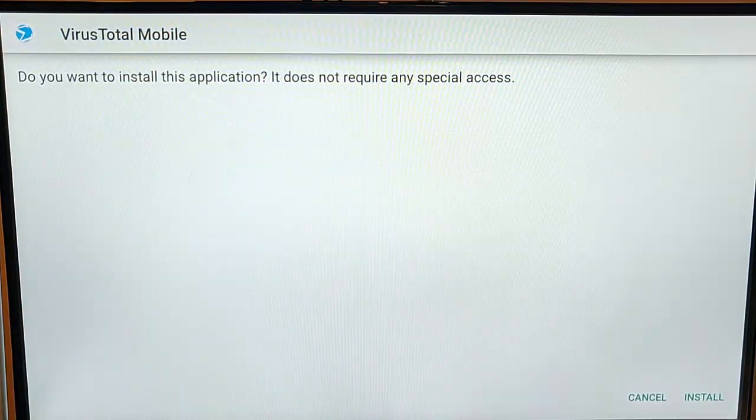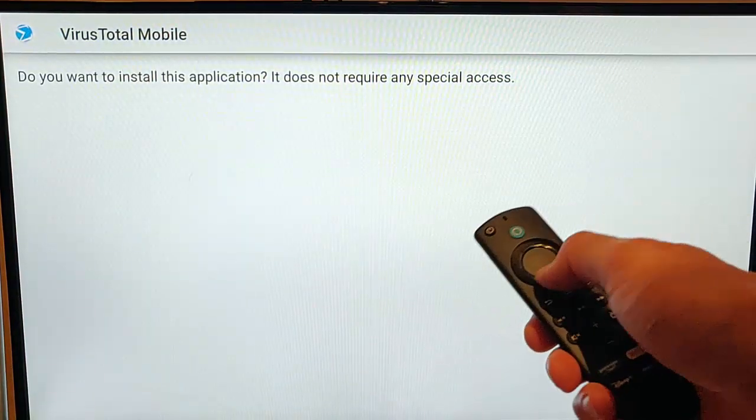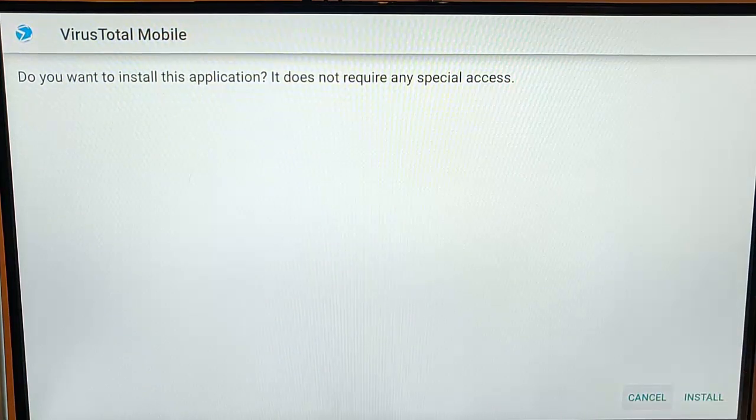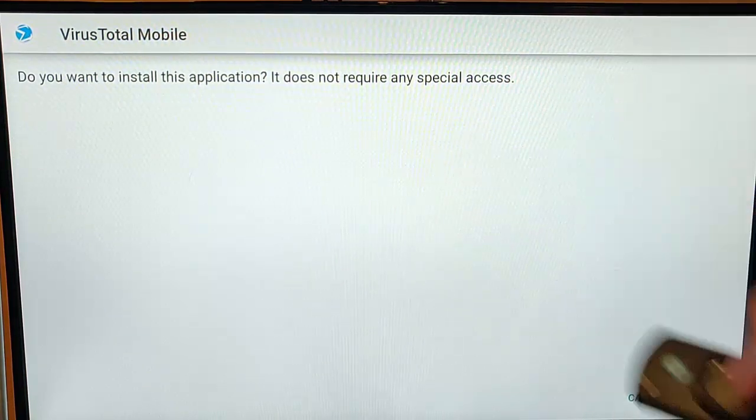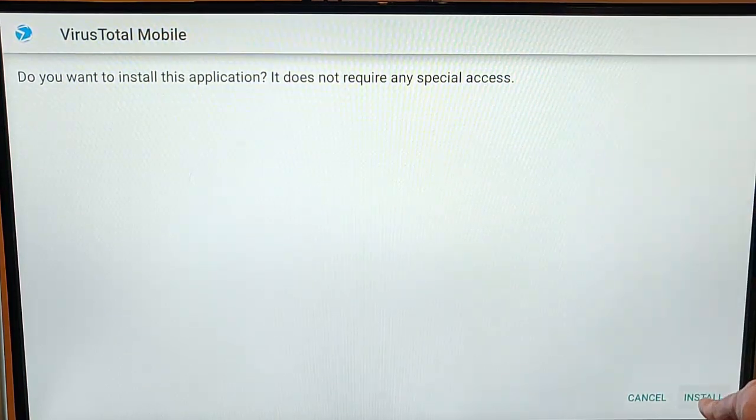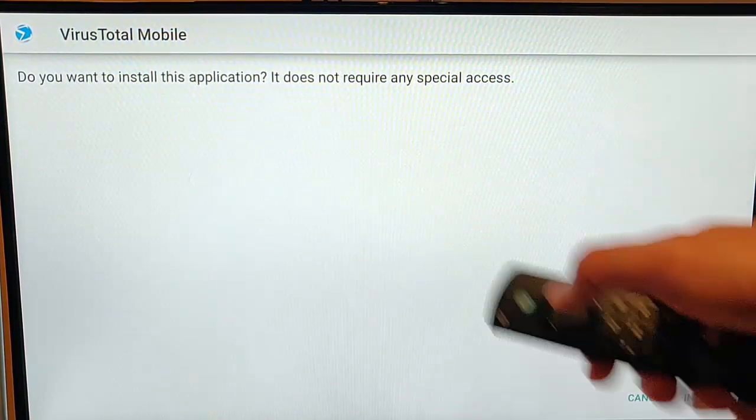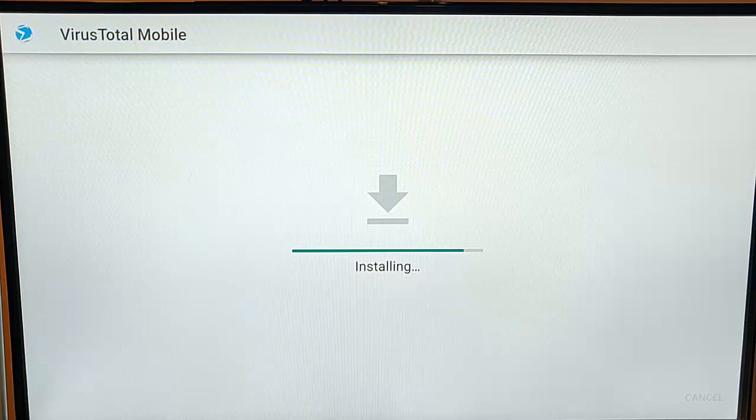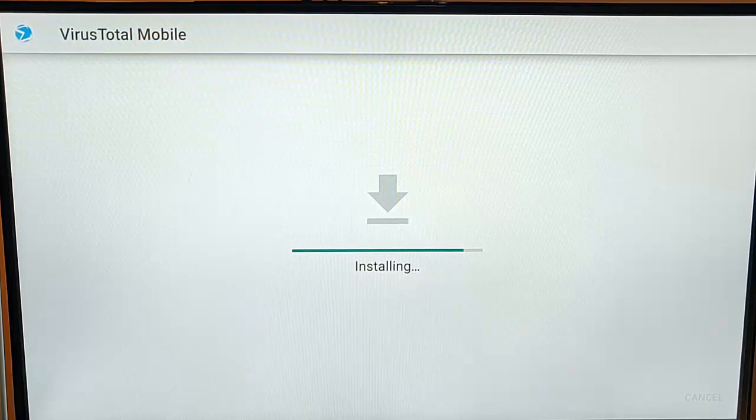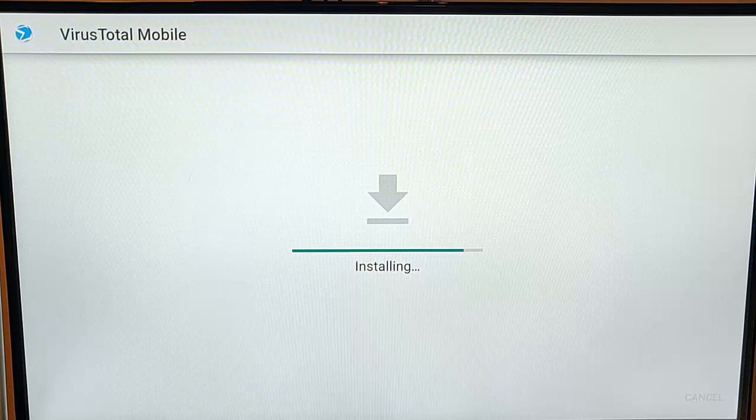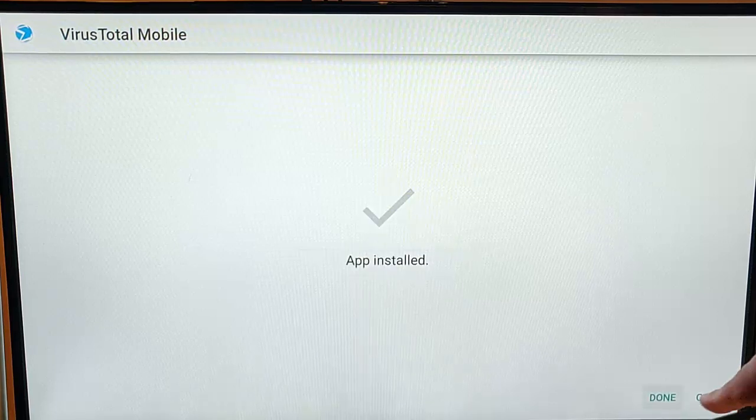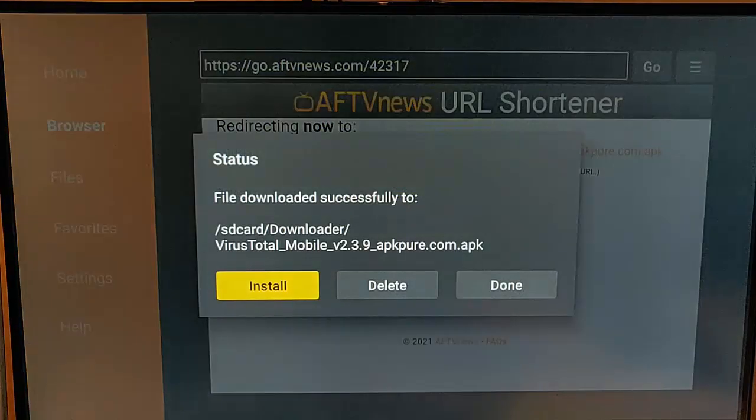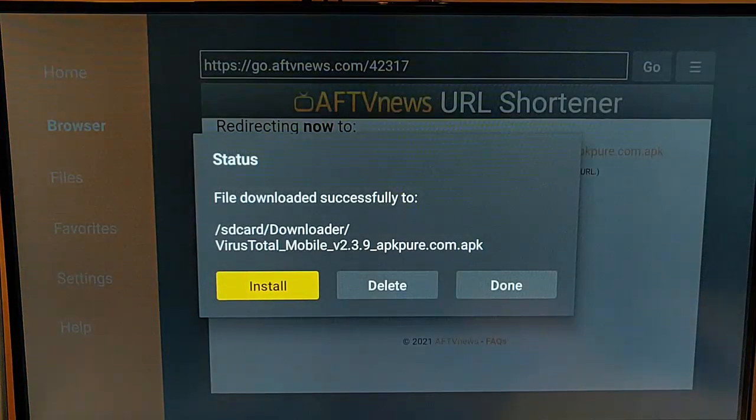Once you see this screen, keep pressing the down button until Cancel is highlighted, then press the right button so Install is highlighted. Press the middle button and it starts to install. Once it's installed, you should see Done at the bottom of the screen. Make sure that's highlighted, press the middle button, and it should take you back to this screen.